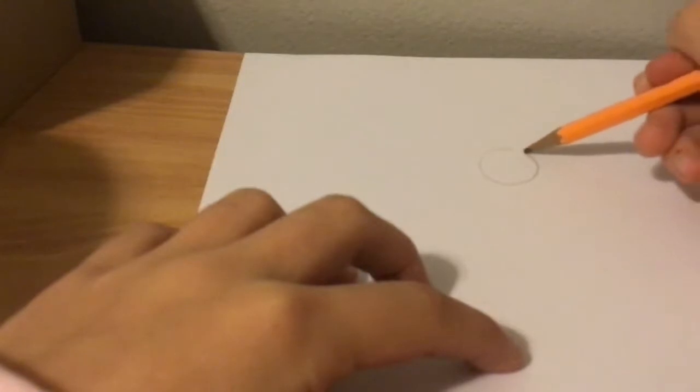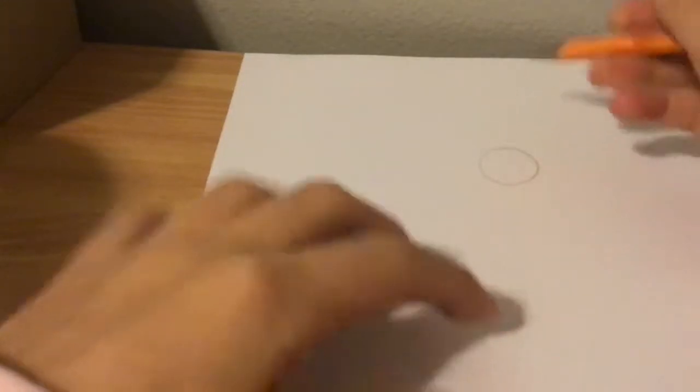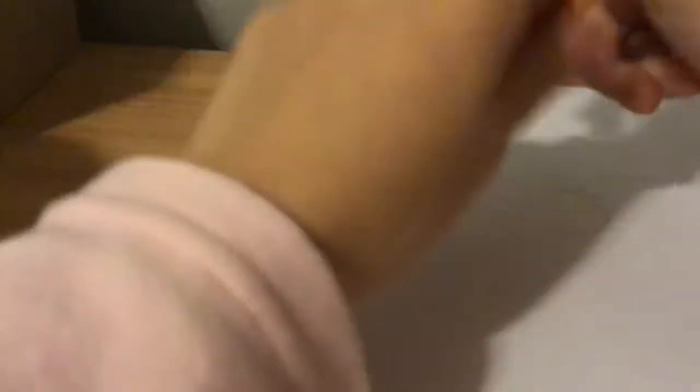So first you want to draw a circle. It doesn't have to be perfectly round, just at least a circle.